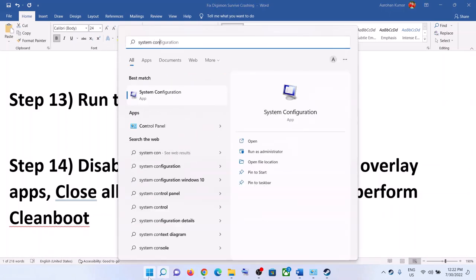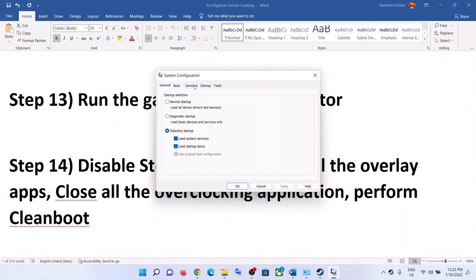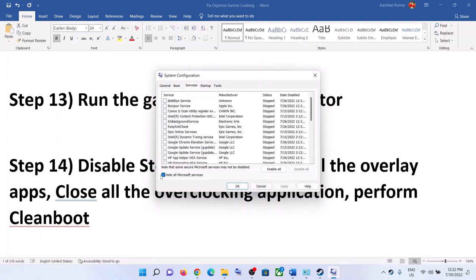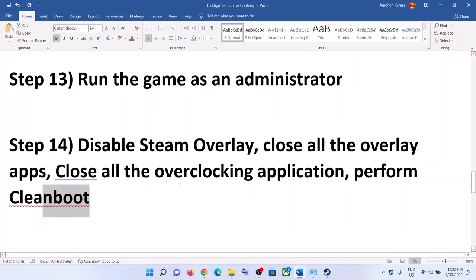Also perform a clean boot. Type 'System Configuration' in the Windows search box and click on System Configuration. Go to the Services tab, put a check on 'Hide All Microsoft Services,' then click Disable All. Click Apply, then OK. You will see the restart option — restart and then launch the game.